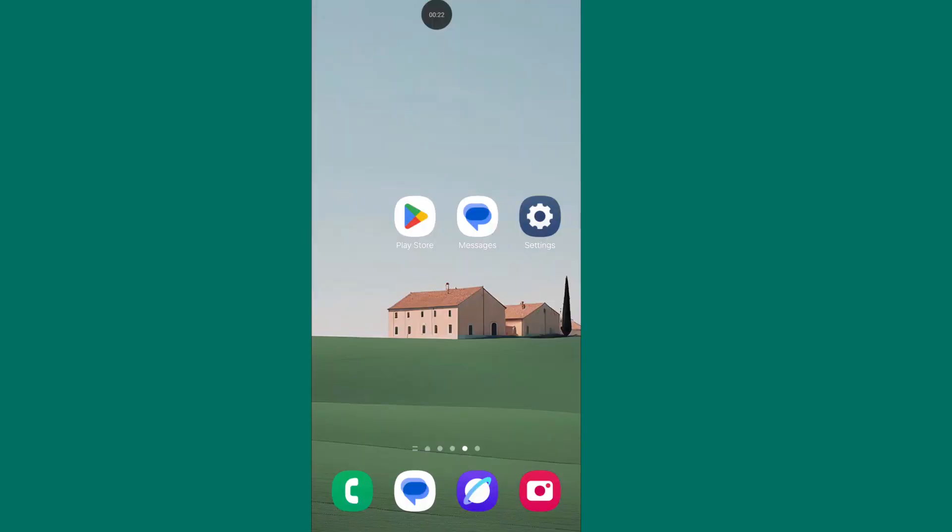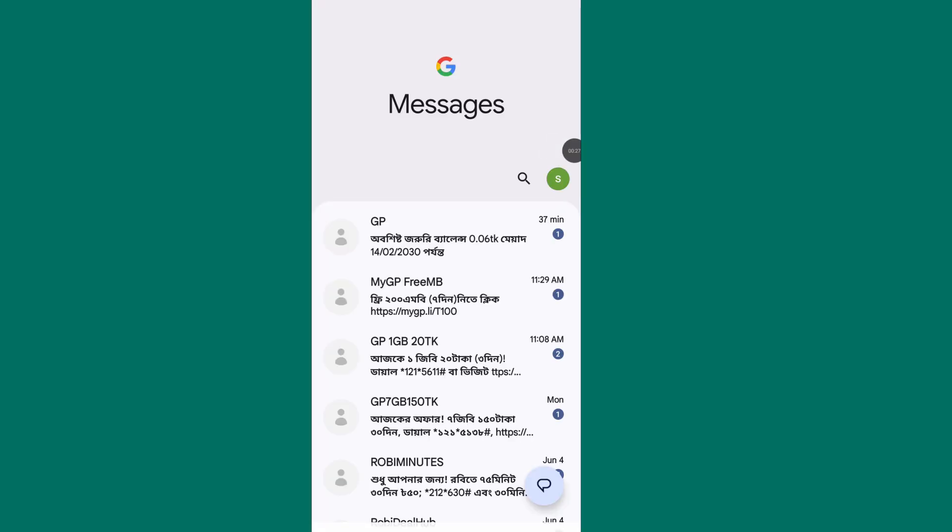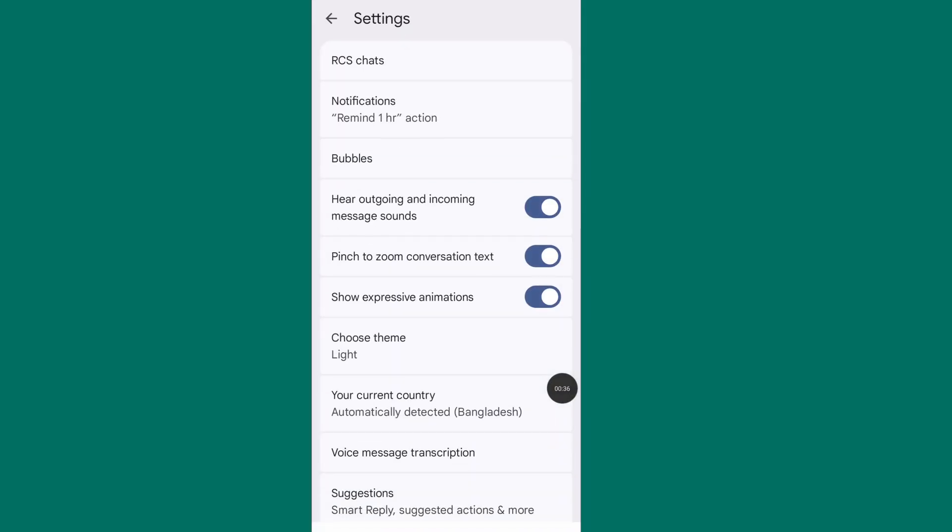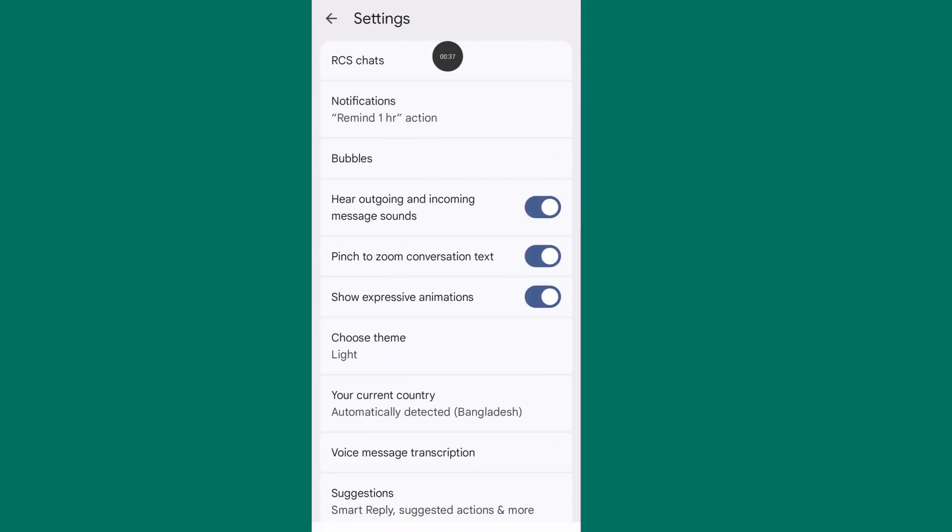Google Messages not showing pictures. Open your message app, tap on your message profile, go to message settings. Now tap on RCS chat.